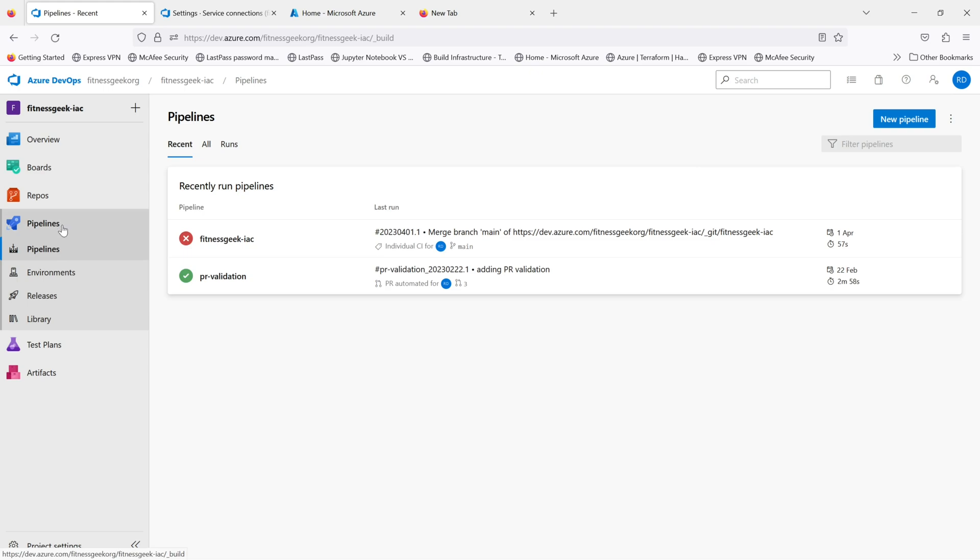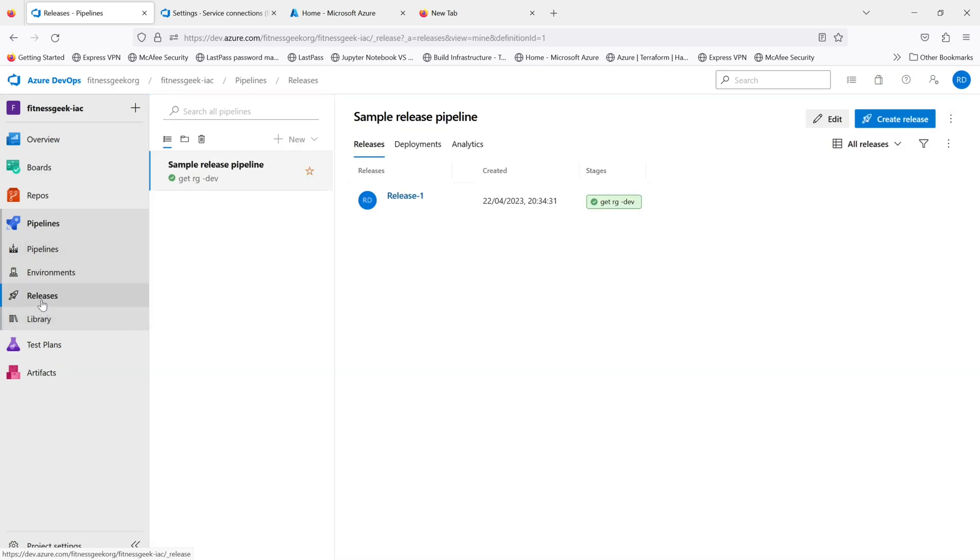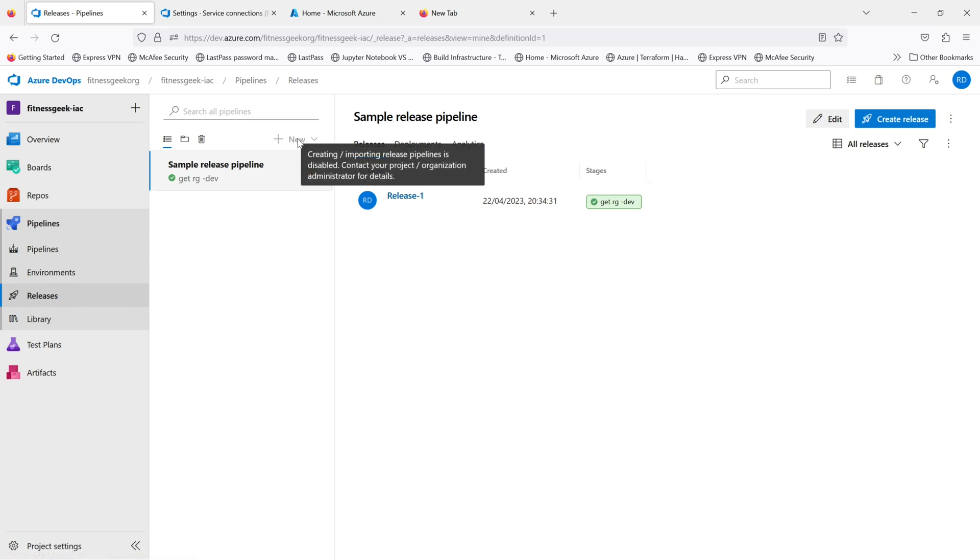So if I go back to my pipelines, release, these are the YAML ones, but we are looking for the classic, so you go to the releases. And you can see creation of new release pipeline via the classic UI is disabled. So creating or importing release pipelines is disabled. Contact your project organization administrator for details.